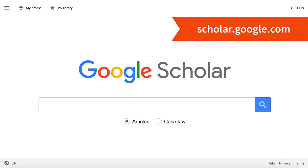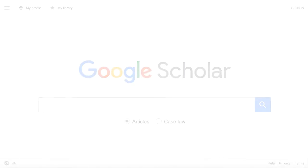Google Scholar is one of the most comprehensive indexes of research articles and scholarly books. You may have noticed that there aren't as many search options, but it has some helpful tools to save time and expand your literature search.